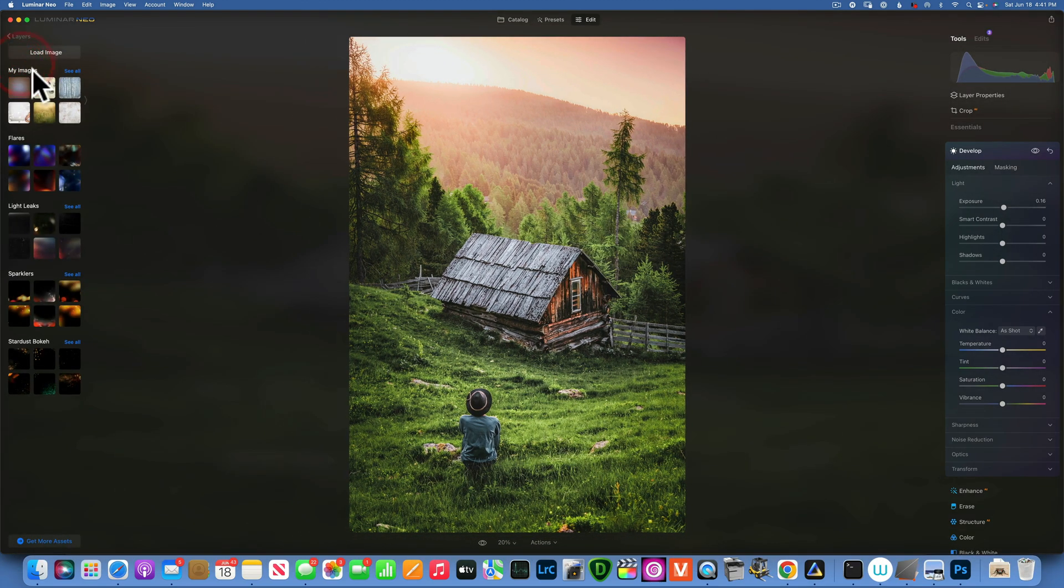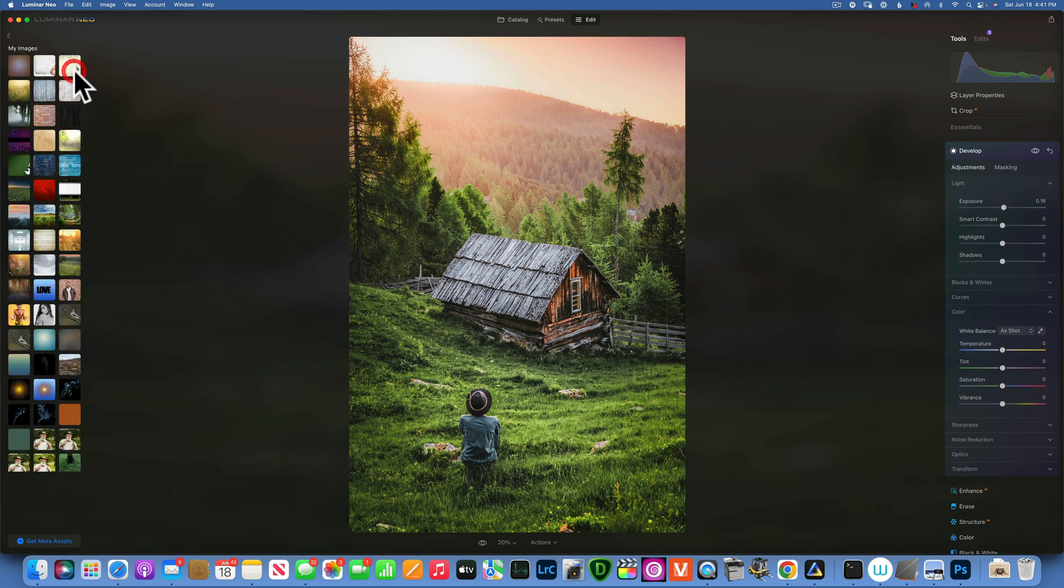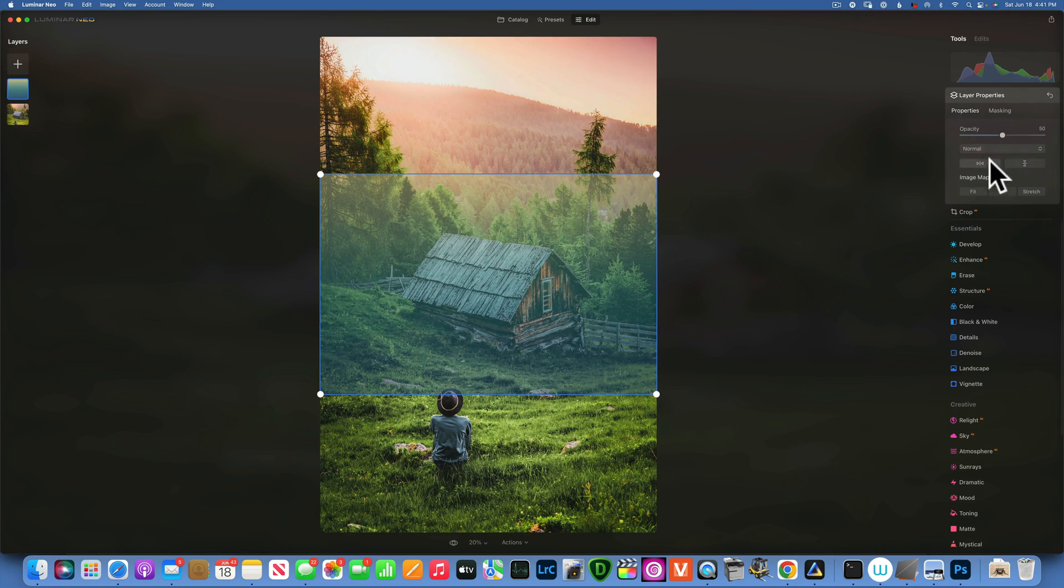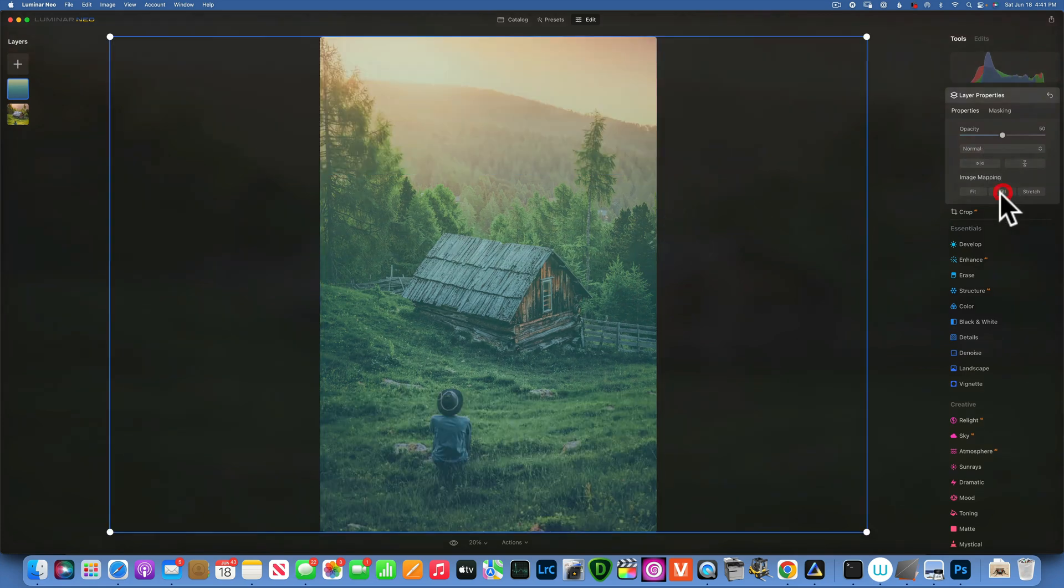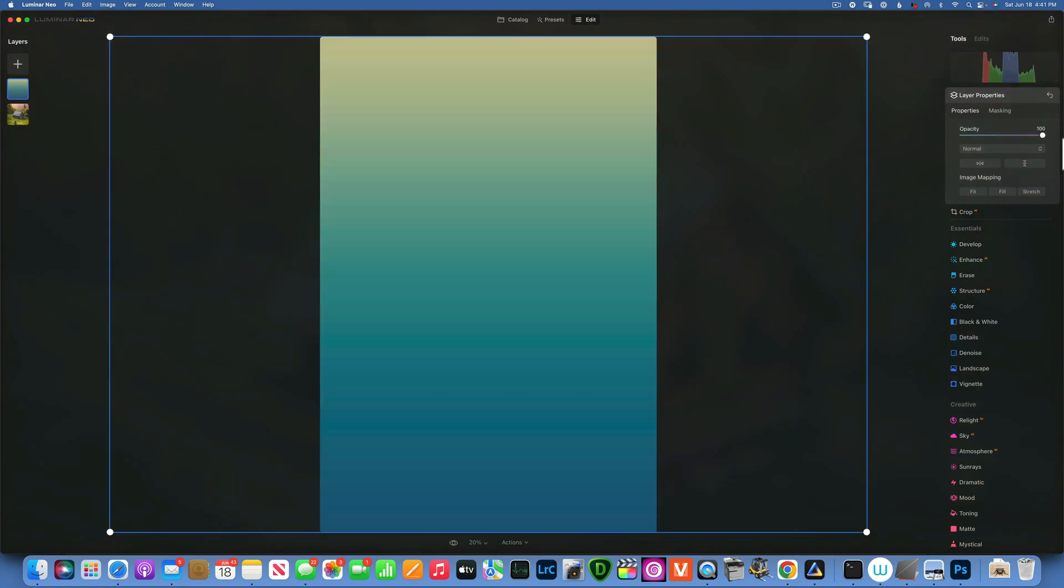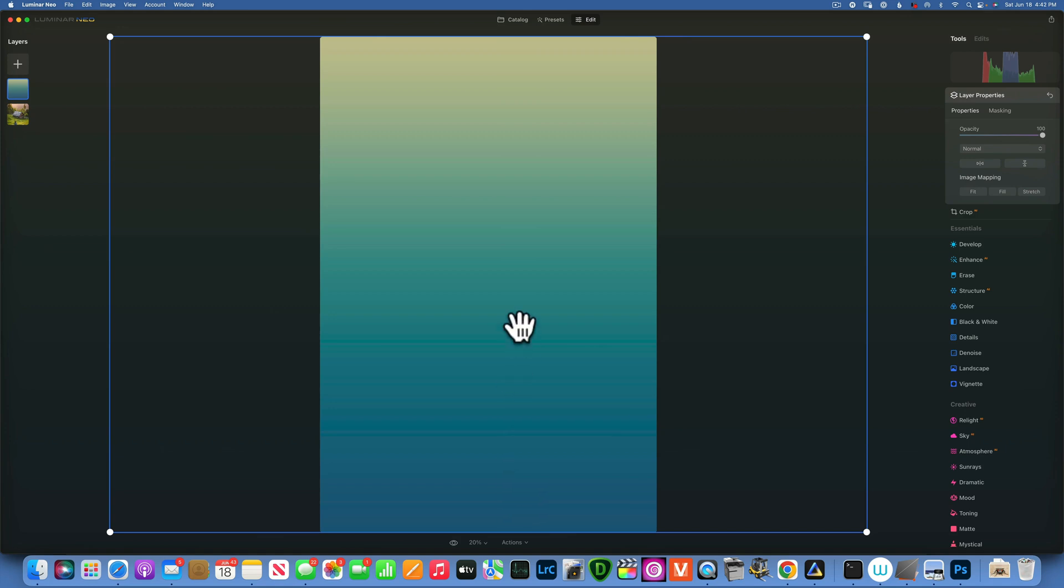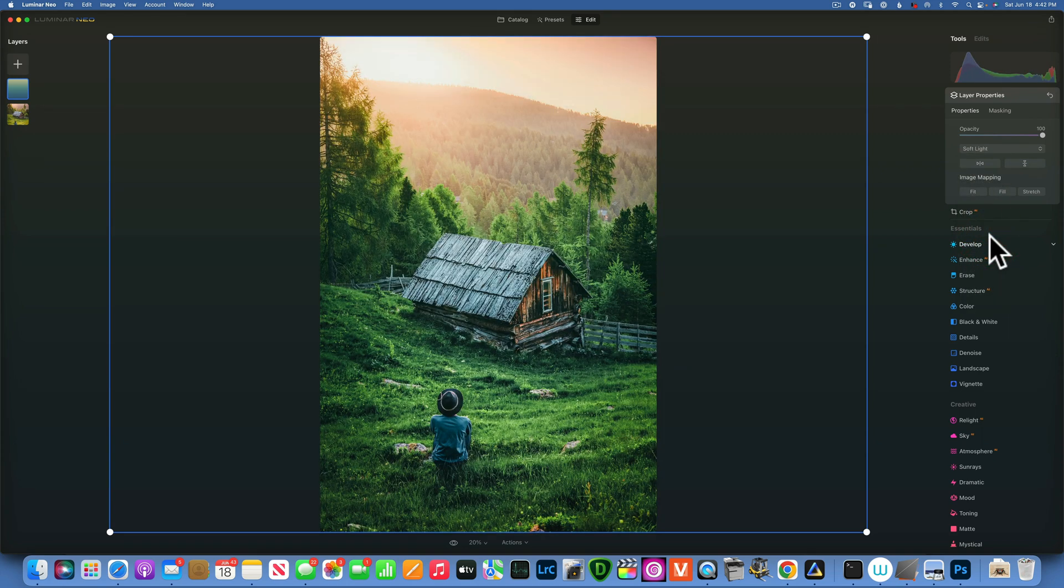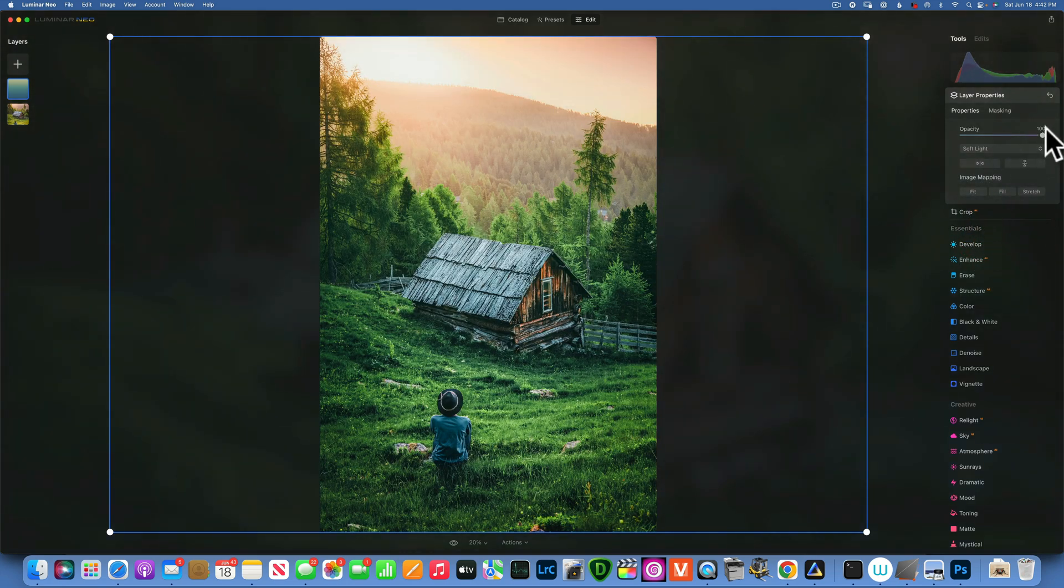And for this image, I will use this overlay. It's just a gradient overlay. I will fill it to screen. And when I increase opacity to 100%, you can see it's an overlay that goes from a blue to cyan and orange on the top. And then when I change the blending mode to soft light, we get something like that.